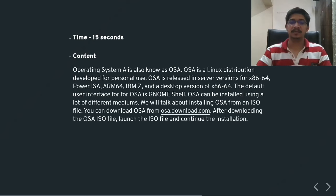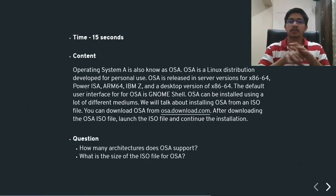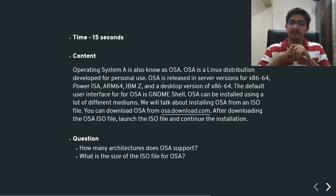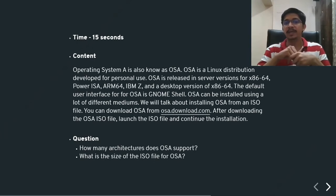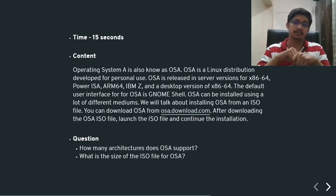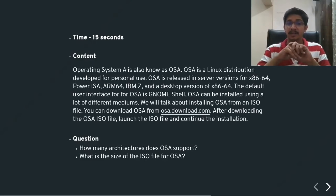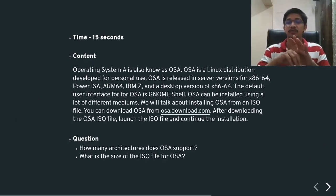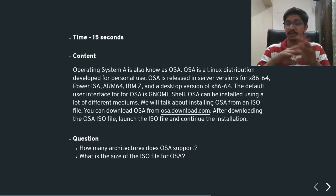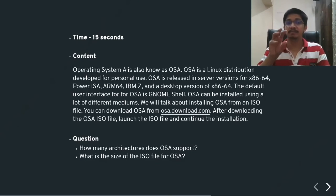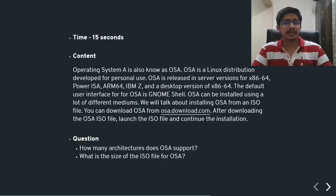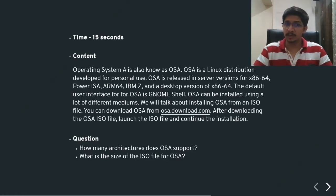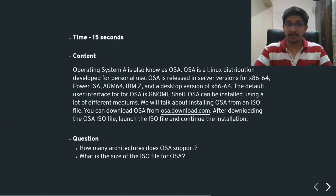And that's 15. So can you come up with answers to these two questions looking at the content that you've read in the past 15 seconds? The first question is how many architectures does OSA support? If you've come up with the answer four or five, that is correct. On the other hand, the next question, what is the size of the ISO file for OSA? I'm pretty sure nobody could come up with an answer because that piece of information is missing from this content. Now, let's introspect quickly. Were you able to go through the content in under 15 seconds and able to answer the questions, both of them correctly? If not, it's absolutely fine.